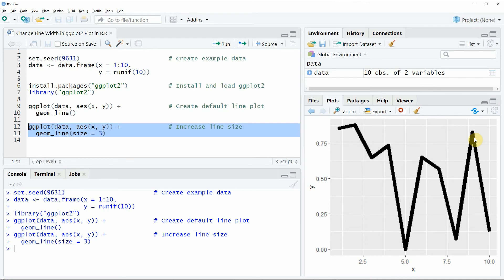Furthermore in the video description you will find all the R programming code of this video so in case you want to use it by yourself you can just copy paste it from there.